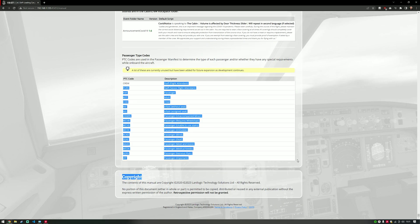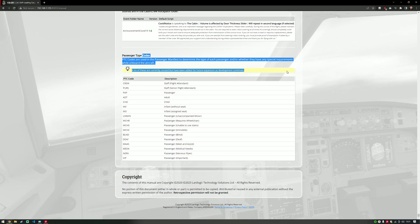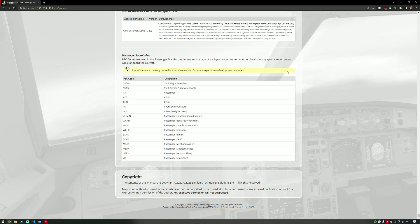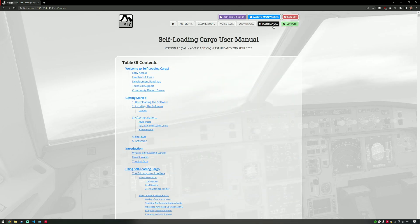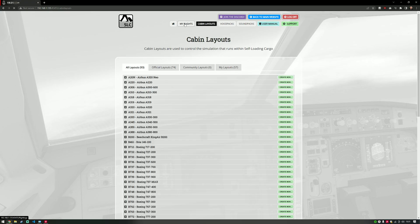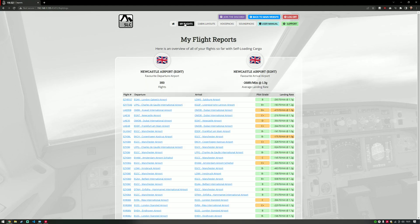There's also reference for passenger type codes, which will become more relevant in future versions. That is it — this is the documentation, this is how you install cabin layouts and voice packs and view your flight reports. I hope you have enjoyed watching this video. Thank you very much for your patience and support, and Self-Loading Cargo will be with you shortly.